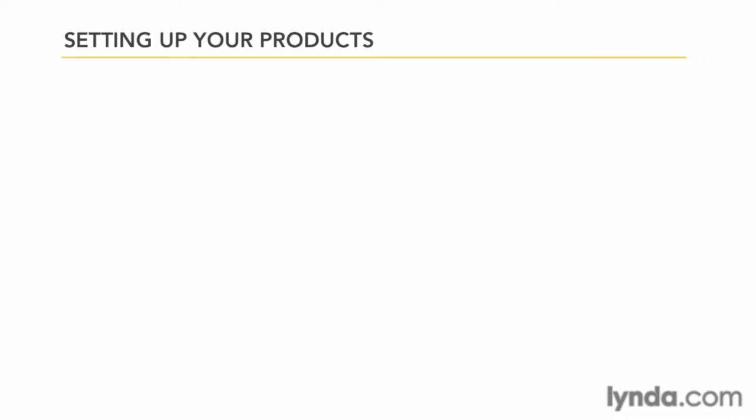Now let's talk about organizing your store. When you walk into a department store, you'll notice that a great deal of effort has been spent organizing it into an easy-to-understand system of departments. The store has been designed to help guide customers through and make finding what they're looking for easy and quick. Your online store should be no different.